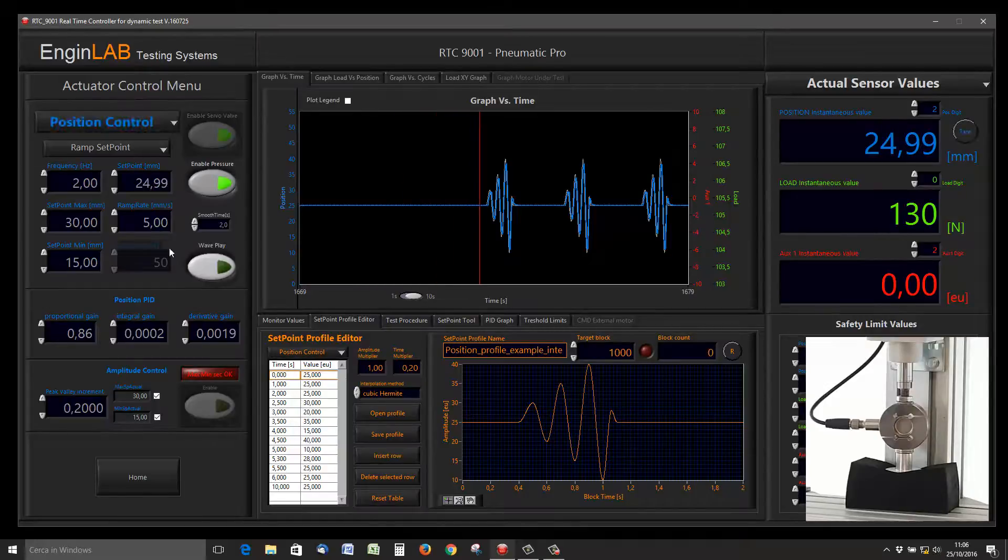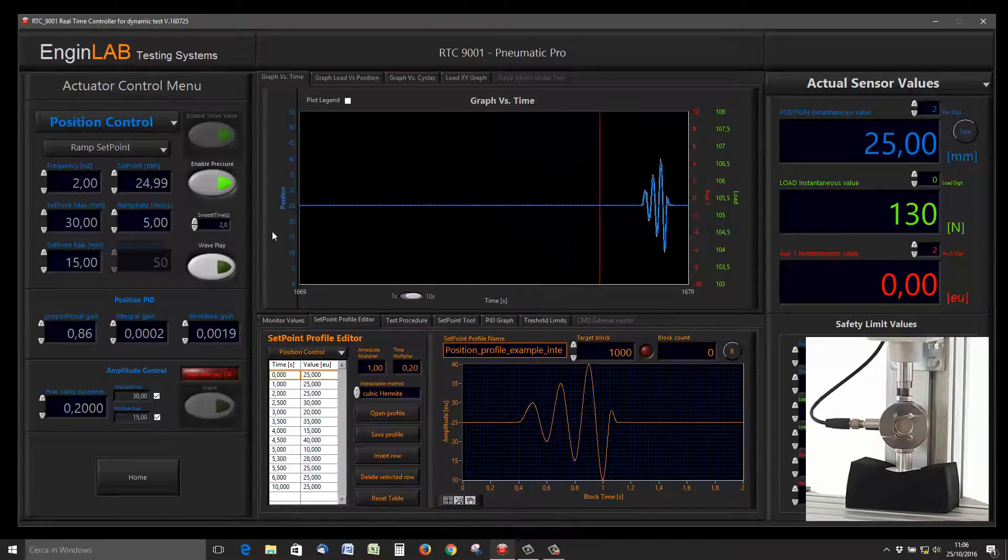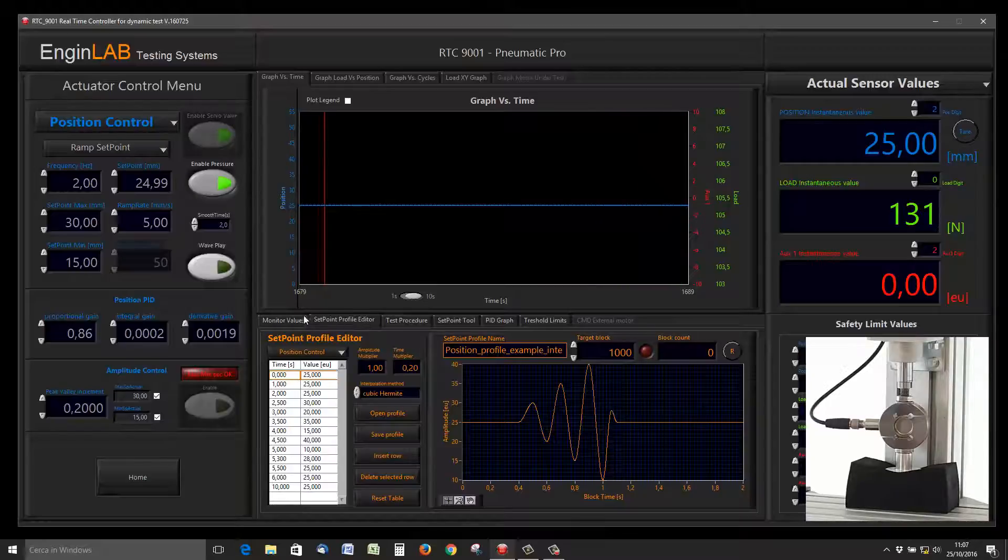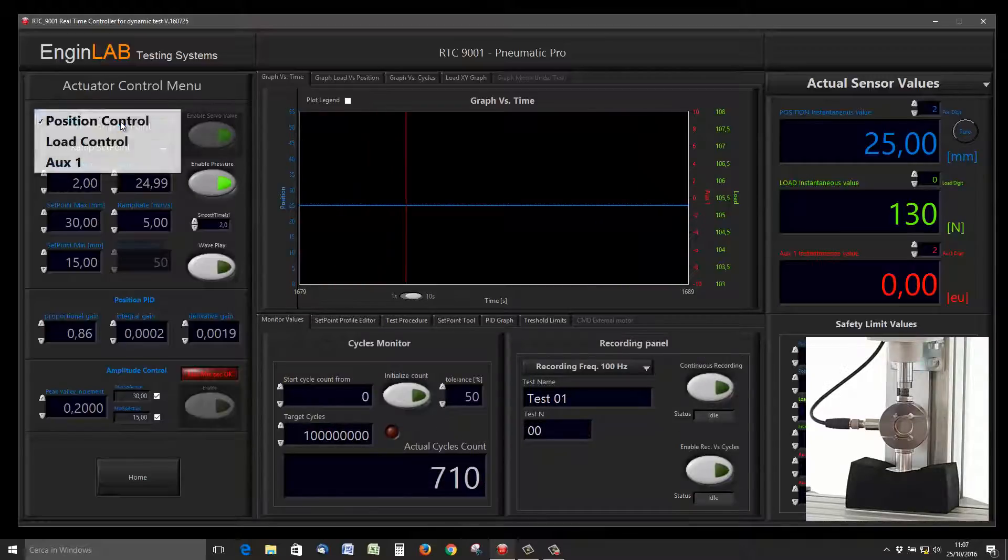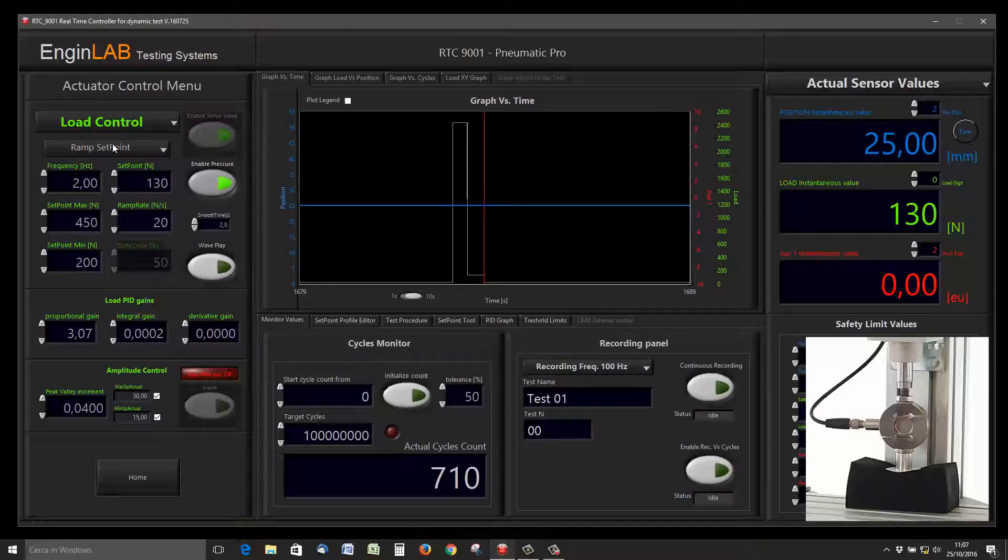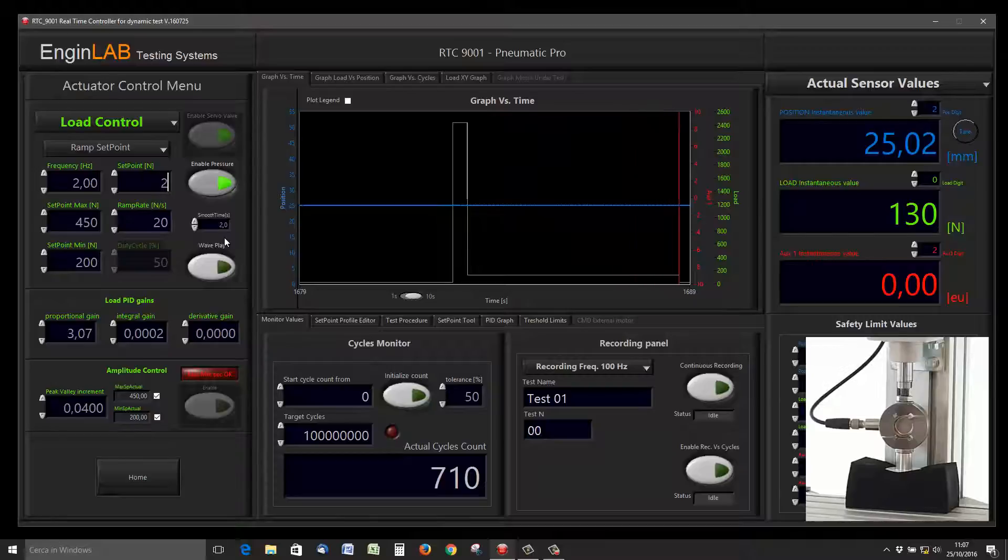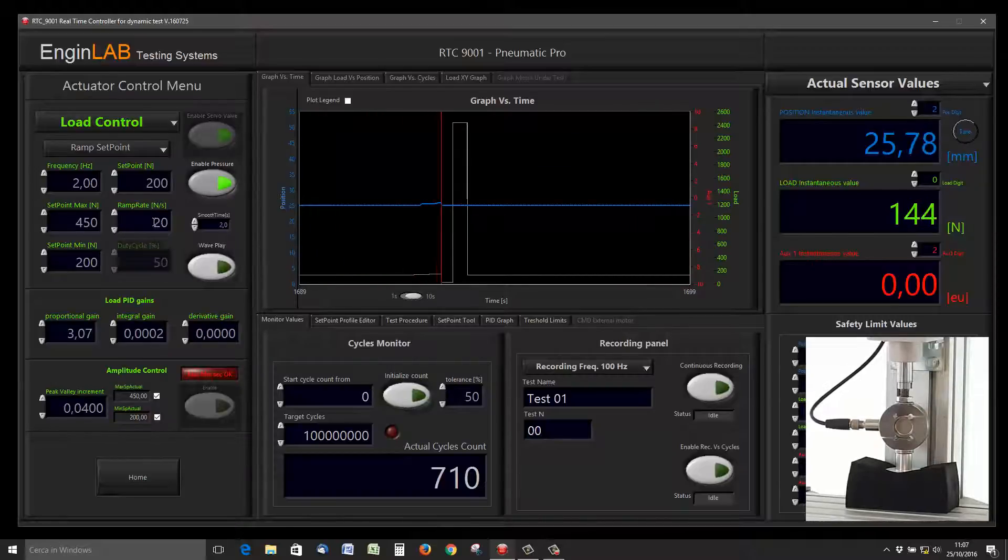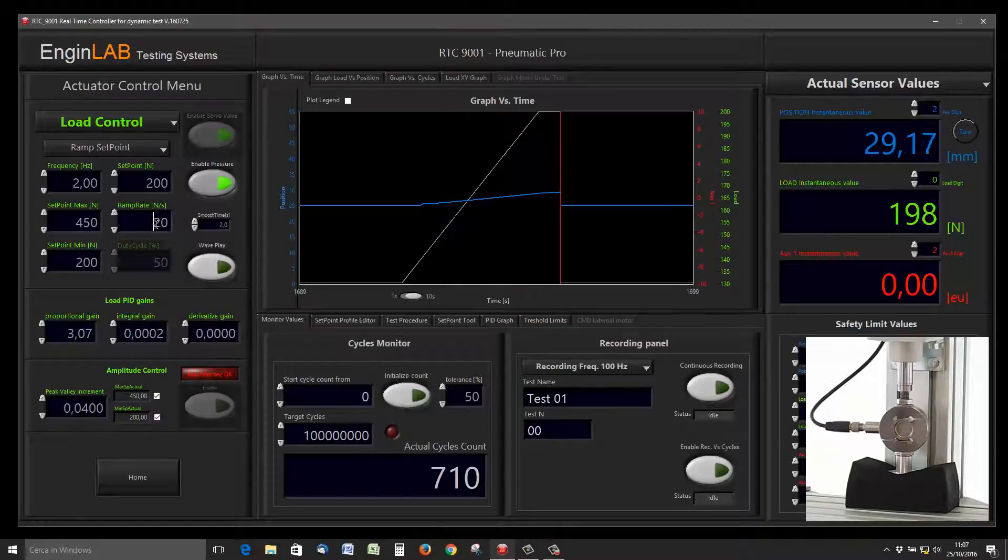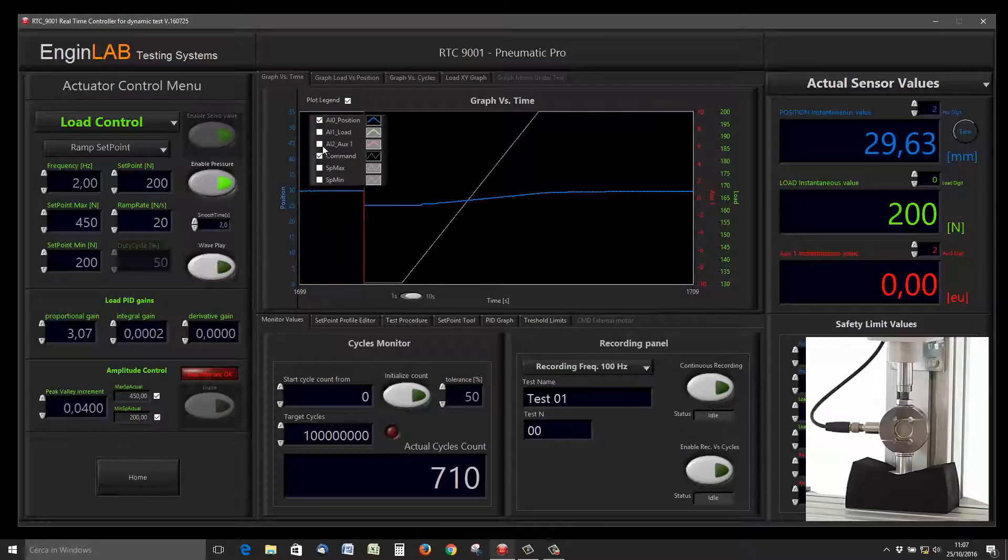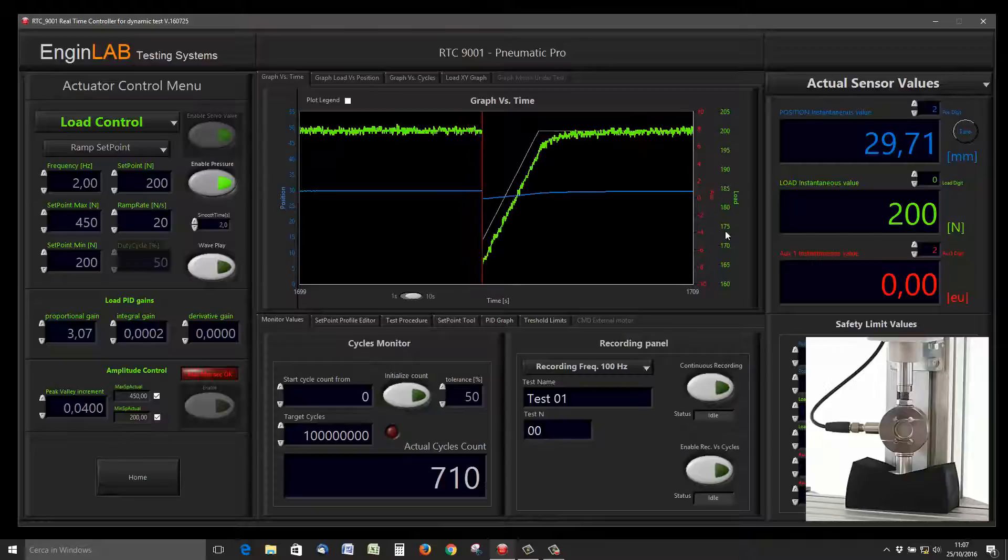In another tutorial, we will use in detail this setpoint profile editor. Now we can switch to load control on the fly, and we can ask the actuator to apply, for example, 200 newtons with a ramp rate of 20 newtons per second. Enable the load in the graph.